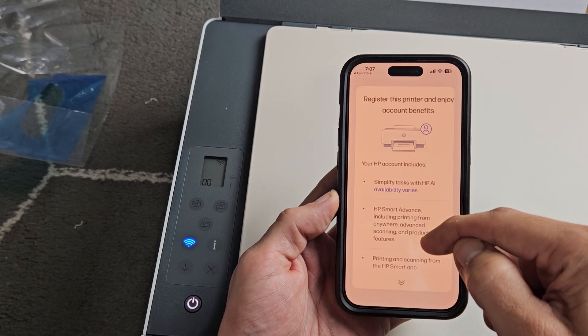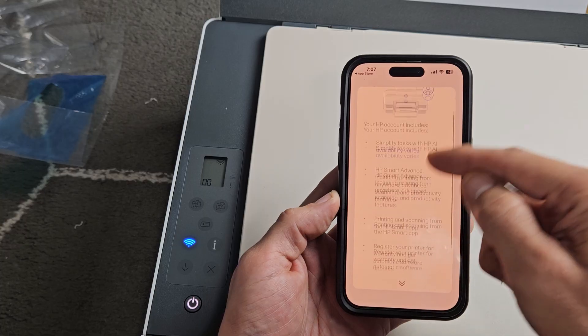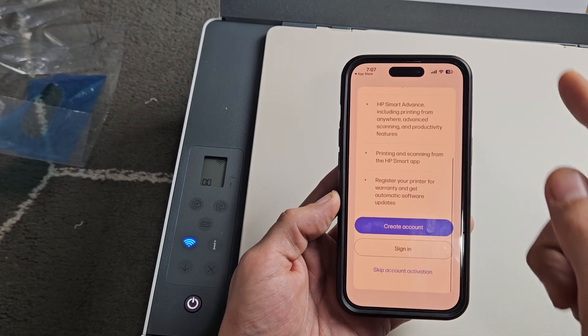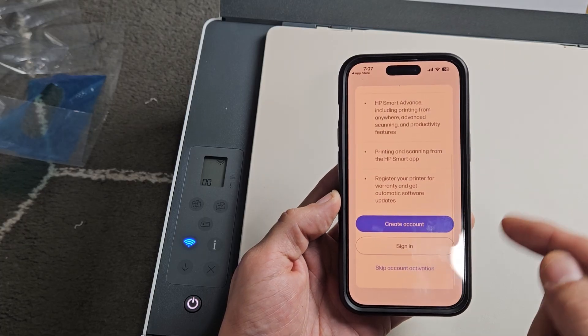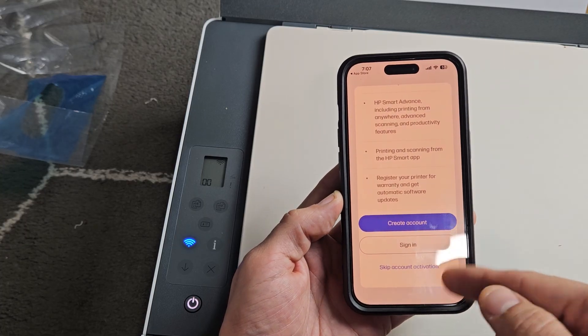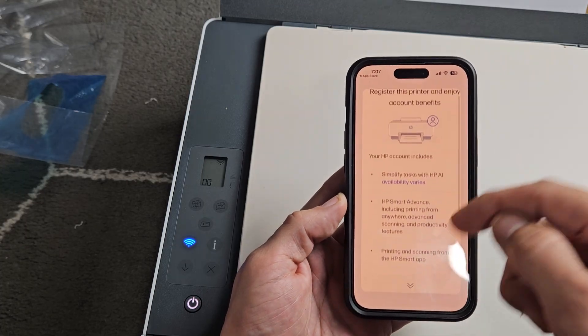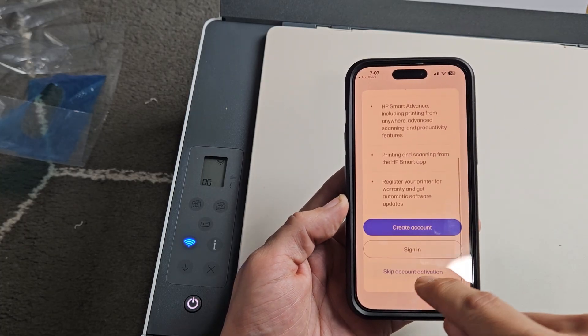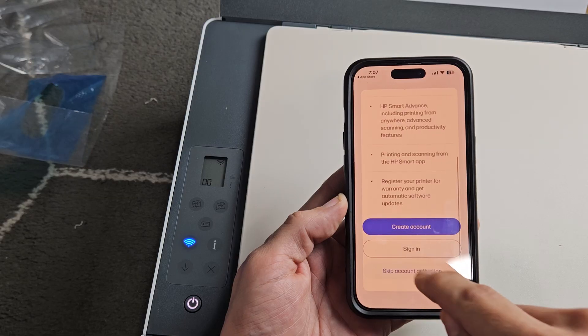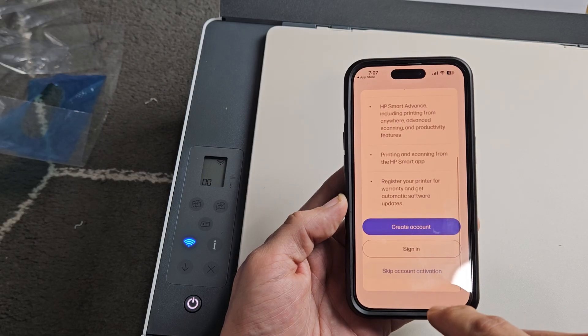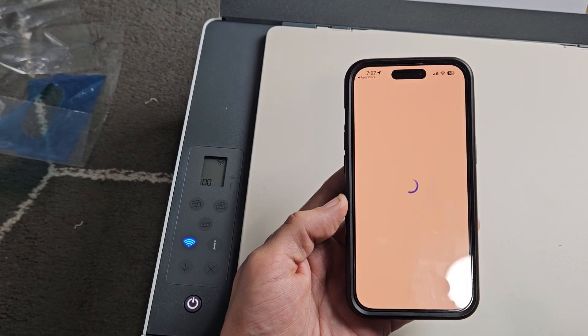Register this printer and enjoy account benefits. You can go ahead and read all through that. You can create an account, sign in, or skip activation. For myself, I'm just going to skip the activation. I just want to get that Wi-Fi on there.